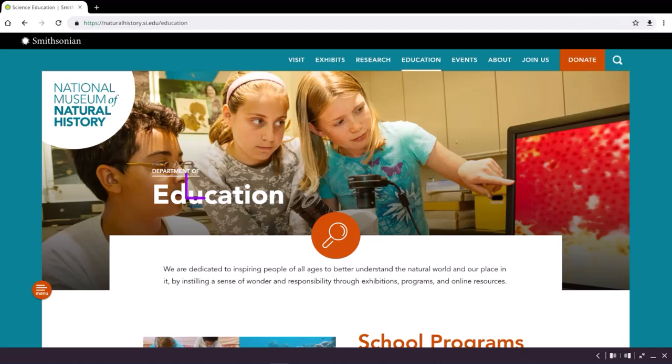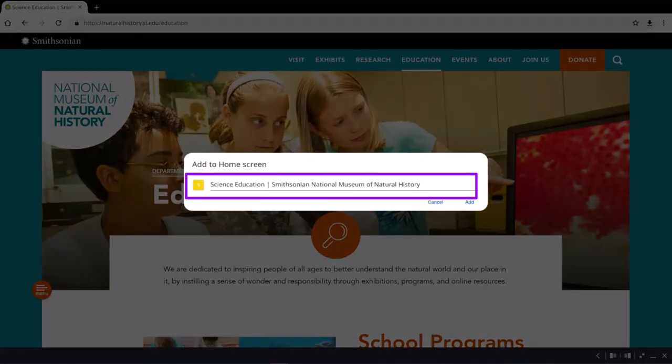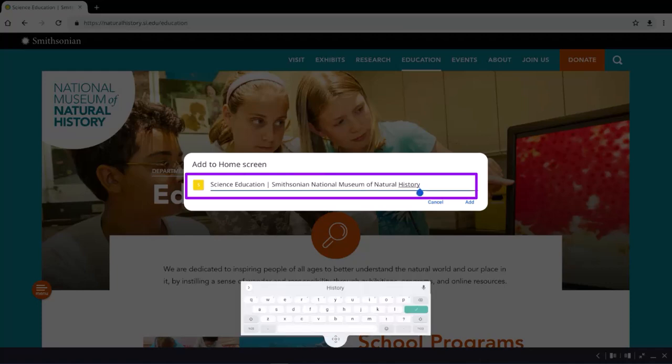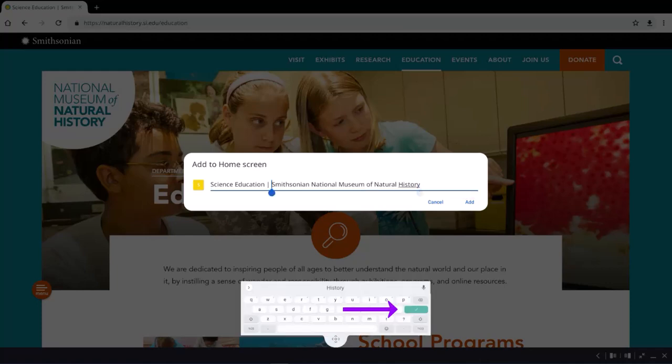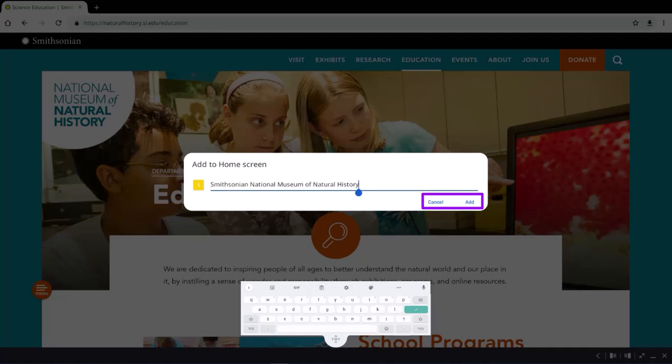You can rename the website by typing in a new name and tapping the check mark, then Cancel or Add. Tapping Add will save the shortcut to your Applications Locker.